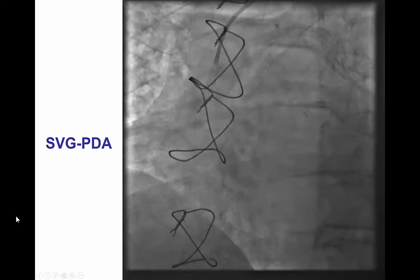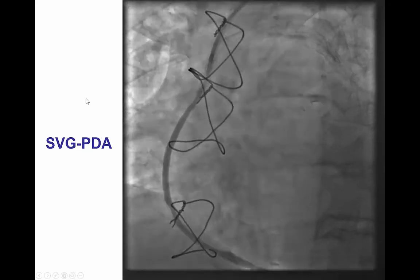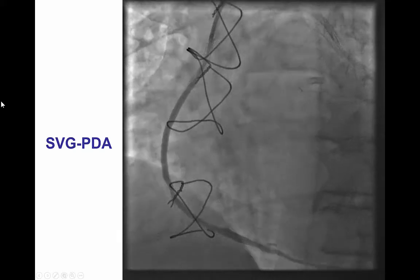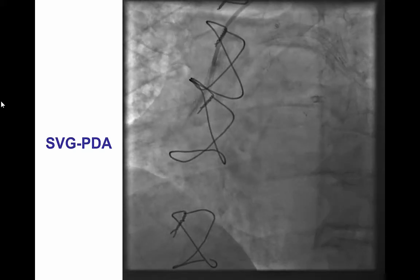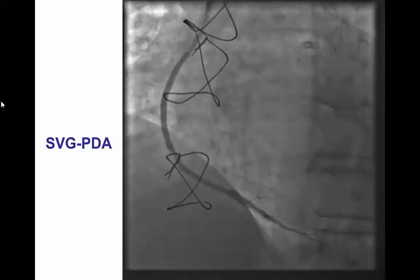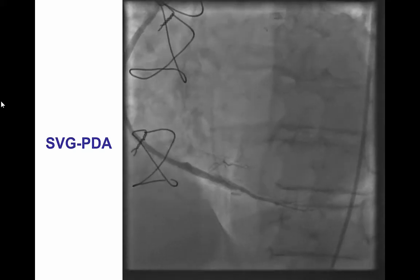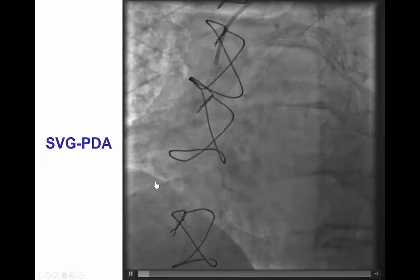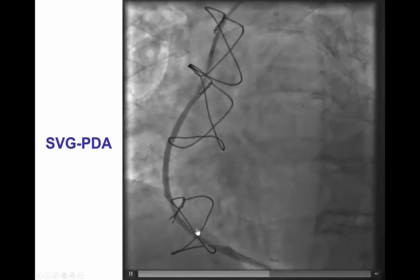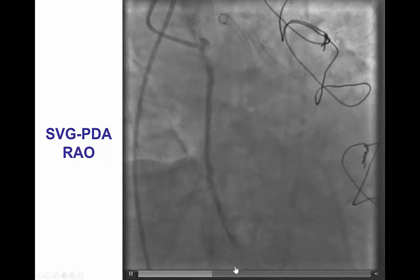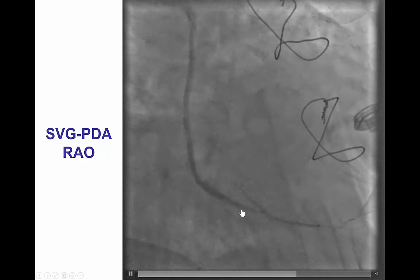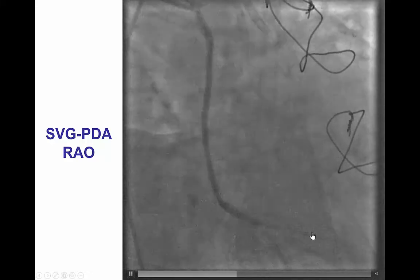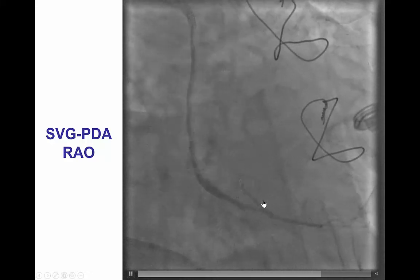This is a fairly common location for failure of vein graft to the right coronary artery. The proximal segment can get restenosed and sometimes this is due to stent fracture, although it was hard to determine if that was the cause in this particular case. There were previously placed stents and also the patient had a significant lesion at the distal anastomosis of this very diffusely diseased right posterior descending artery.